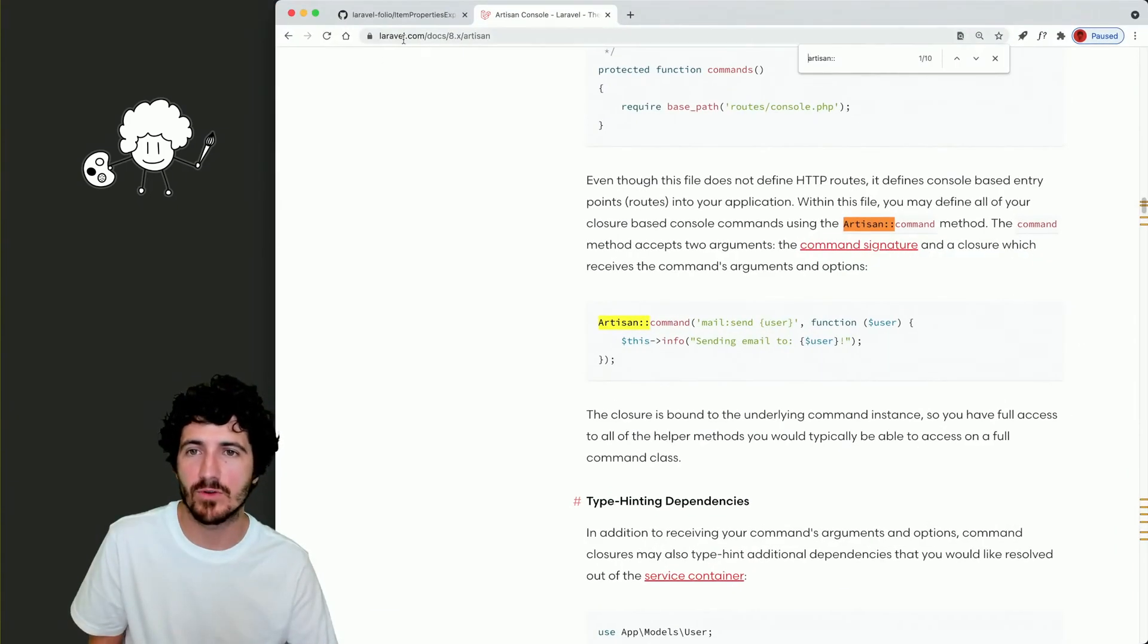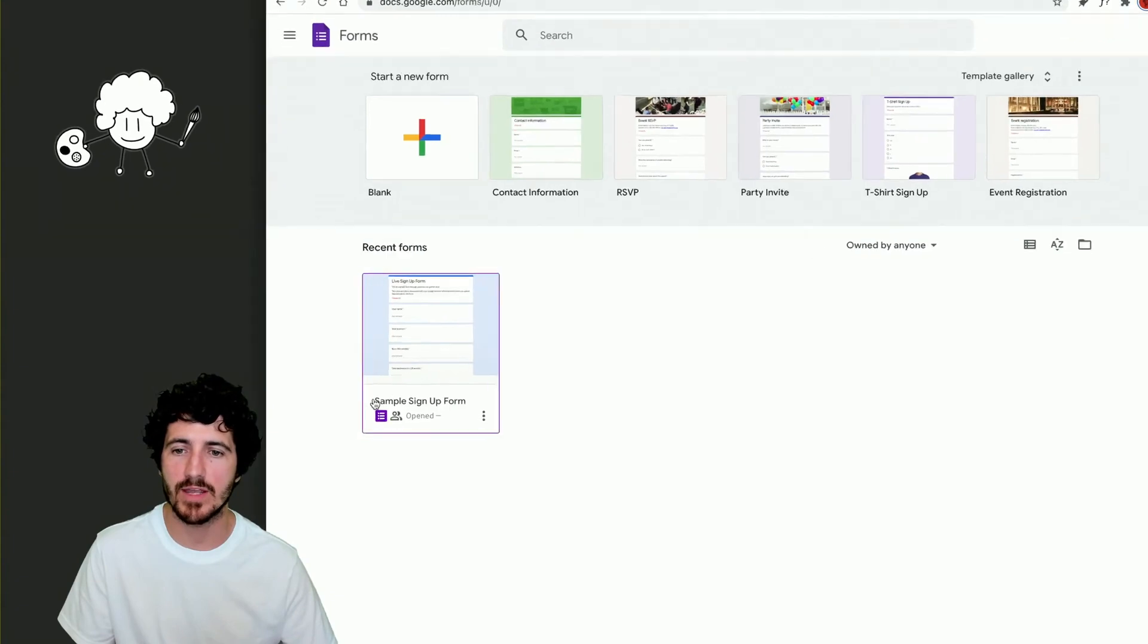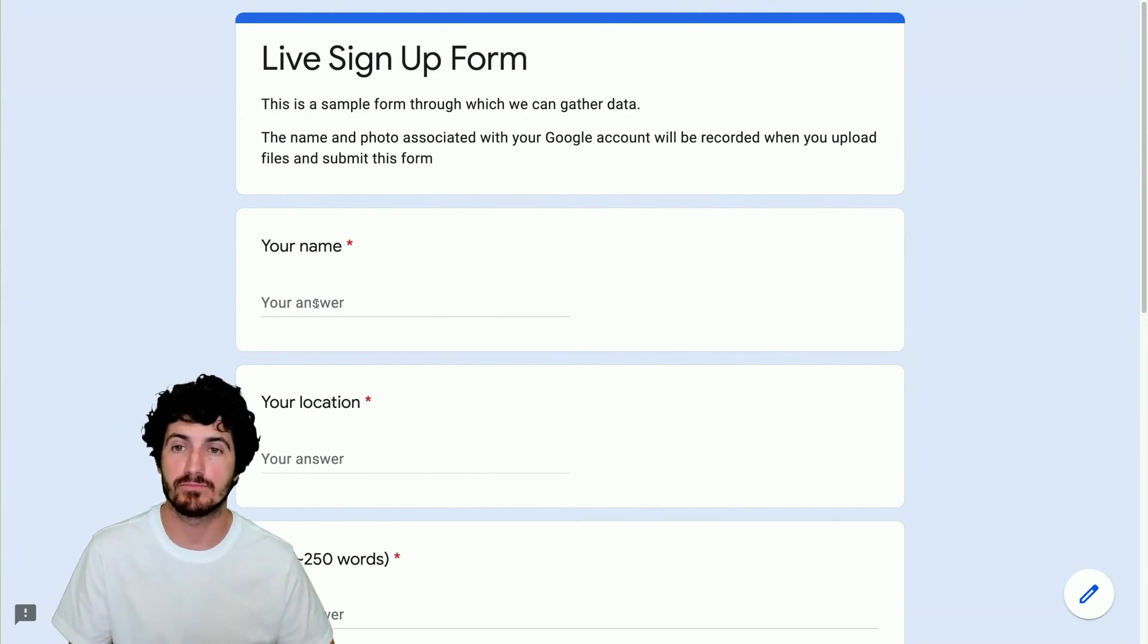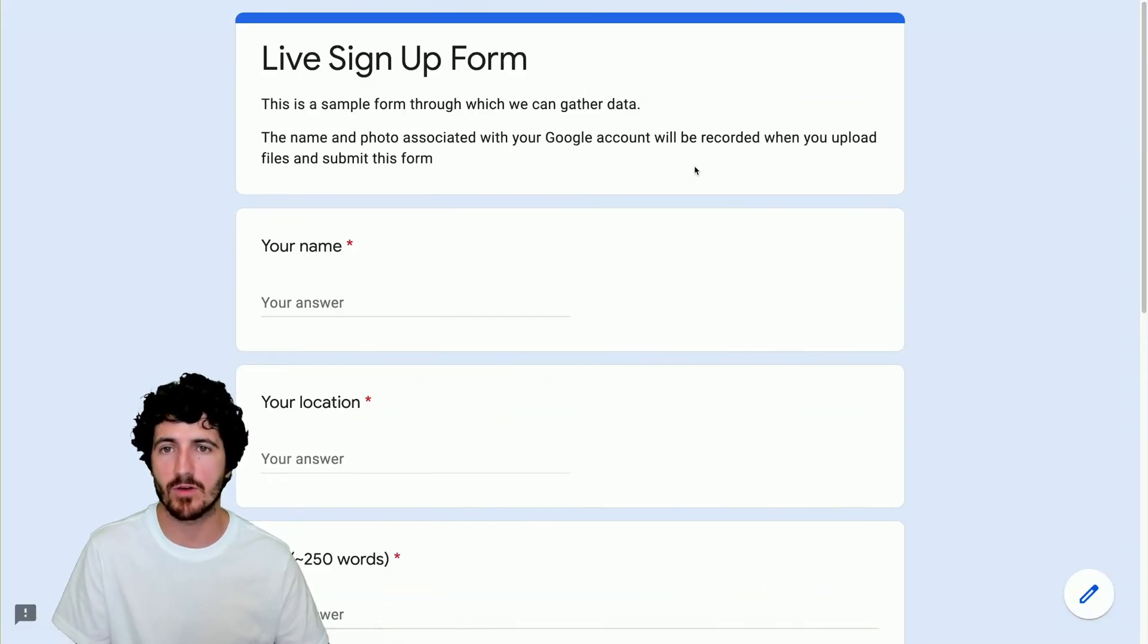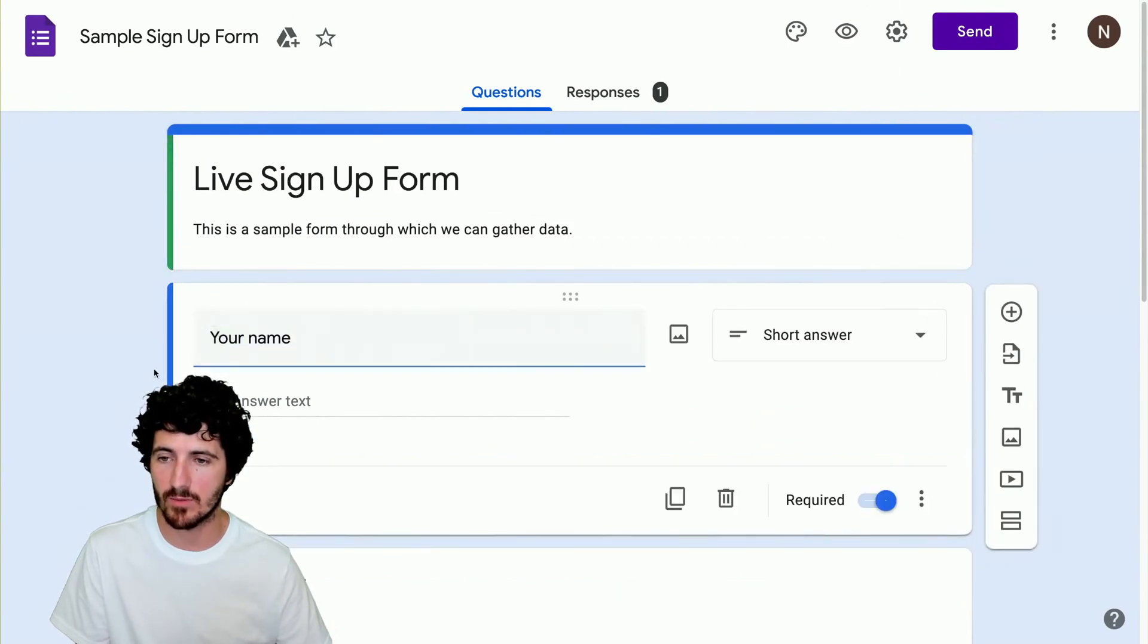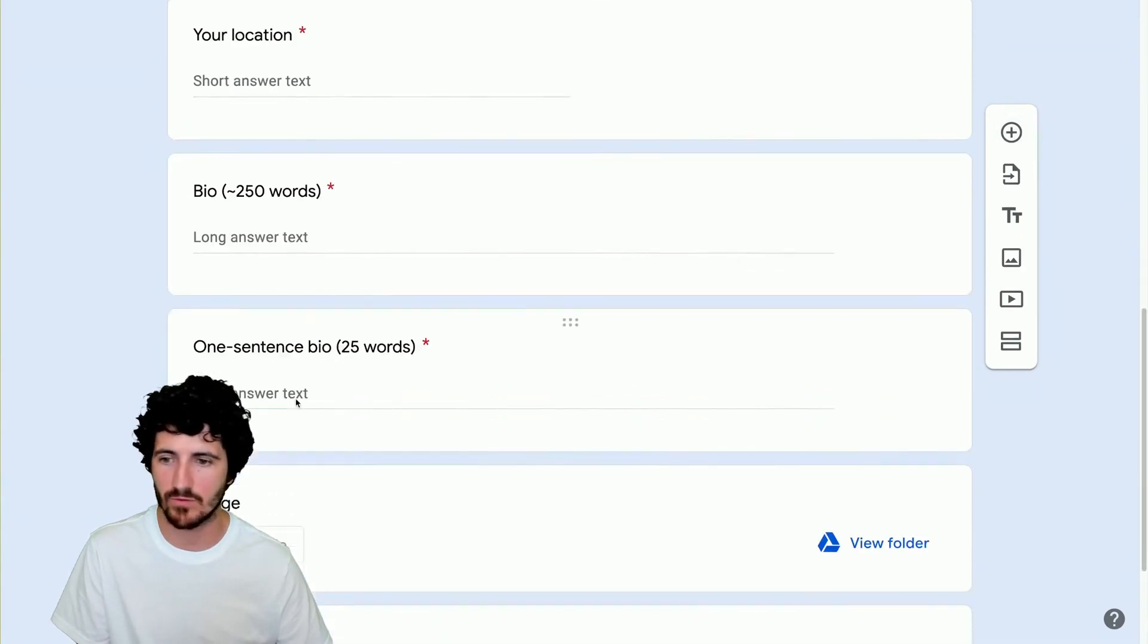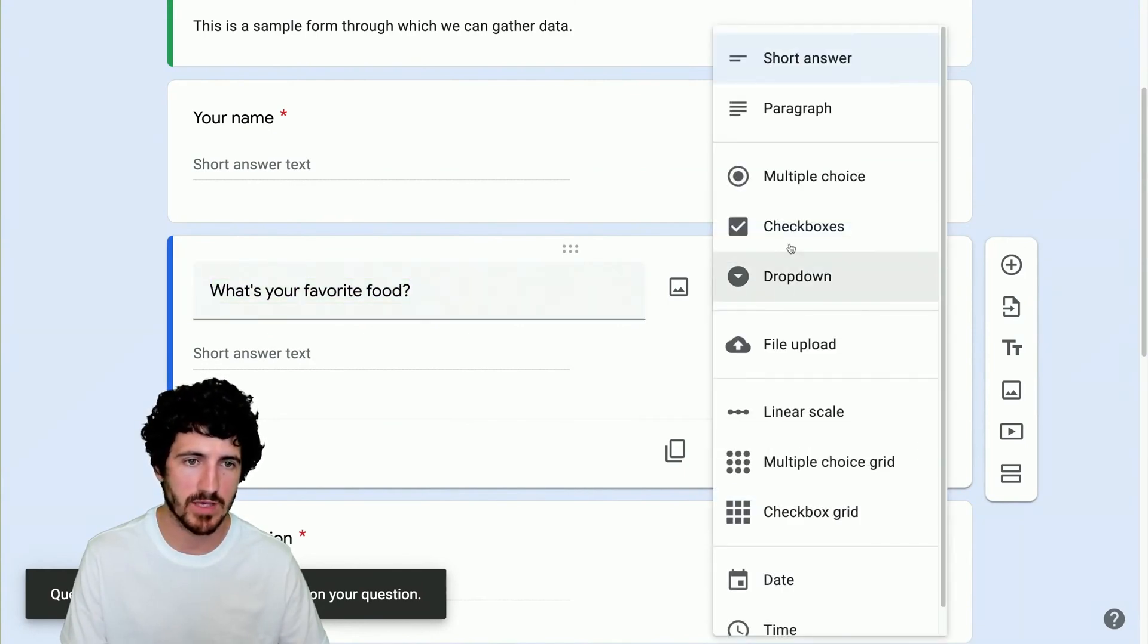The first thing we're going to do is go to our Google Forms page at forms.google.com. I already have this sample signup form. What I'm going to do now is fill in this survey with you to make sure that you understand the process that I'm following. I've created a custom form using the Google Form editor. We can click here and edit this form.